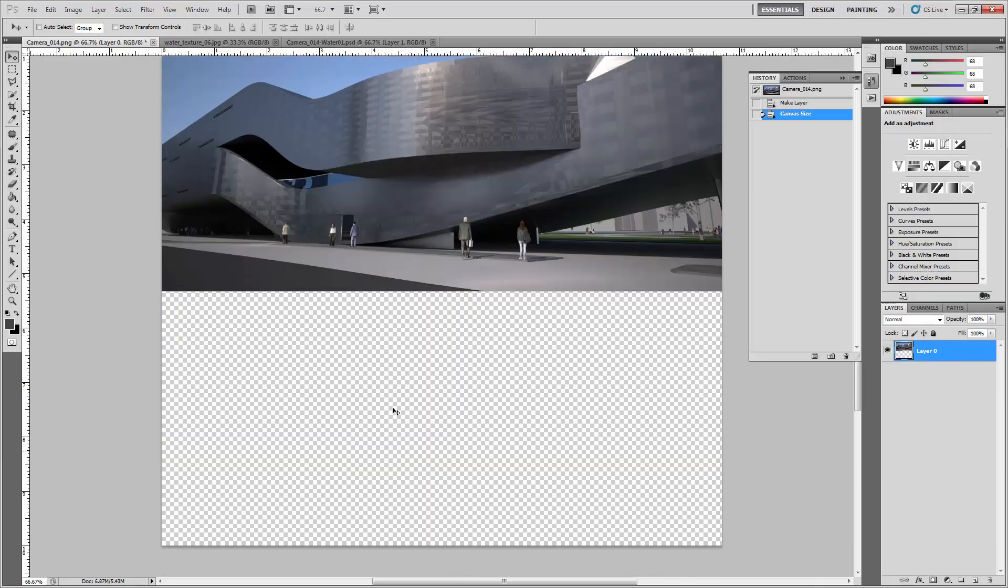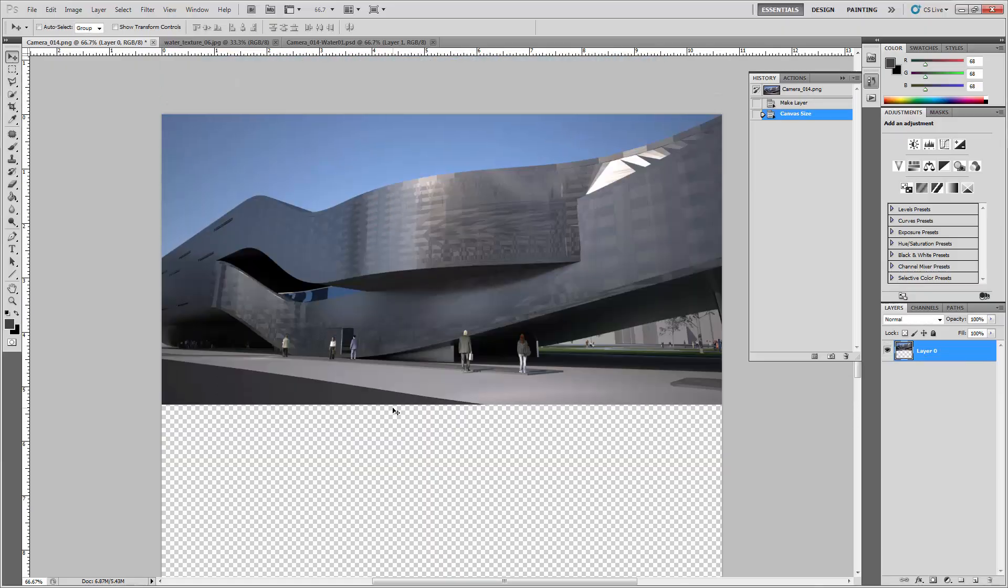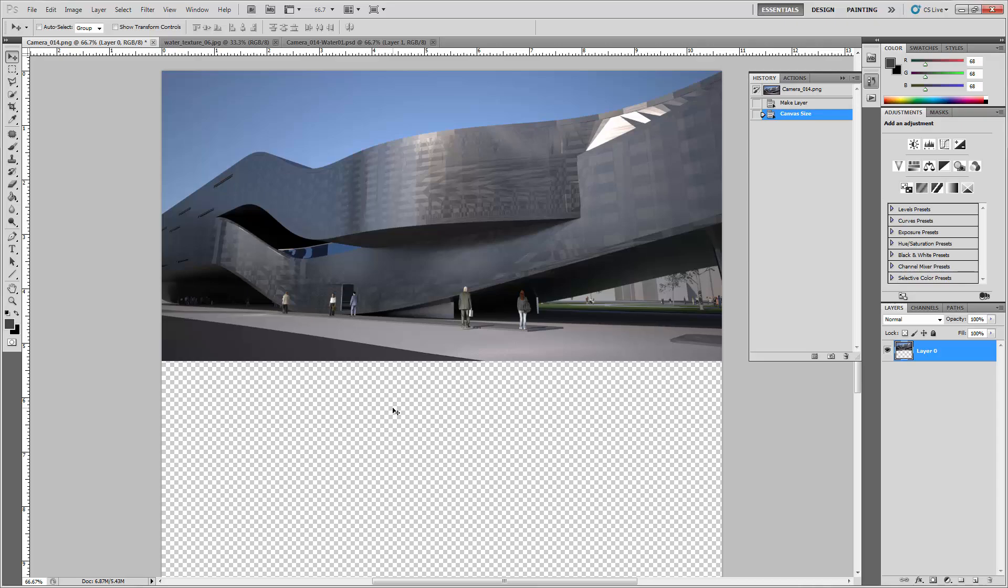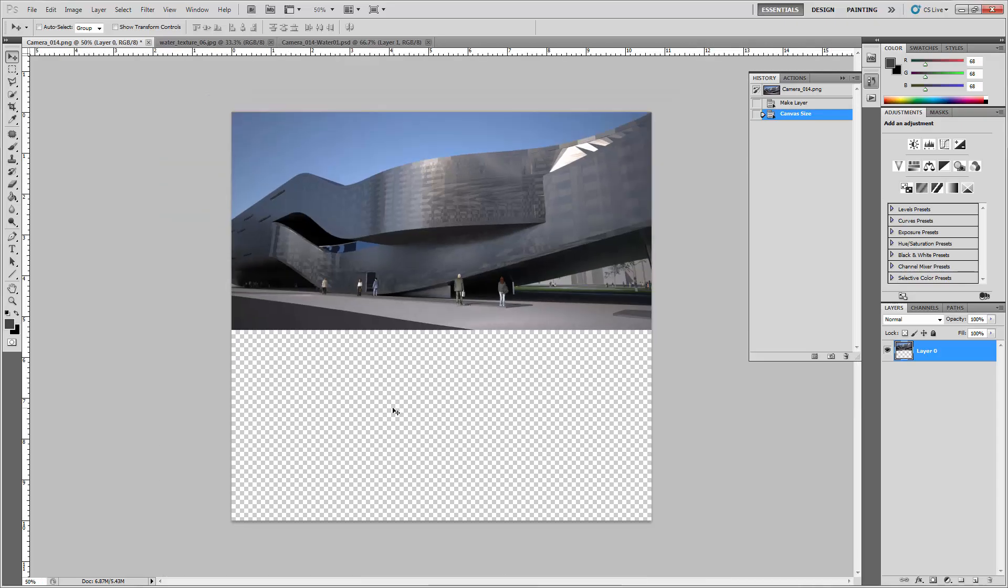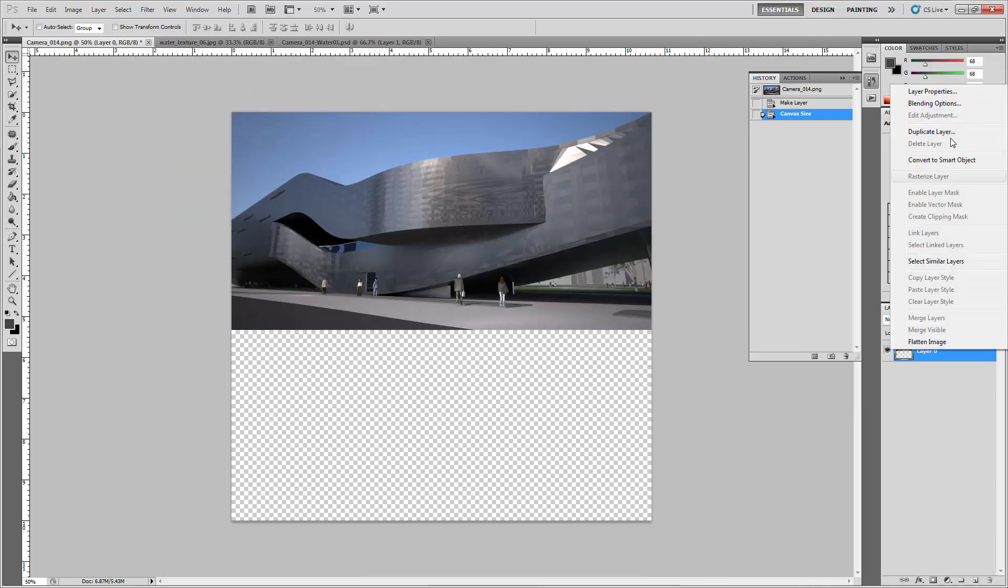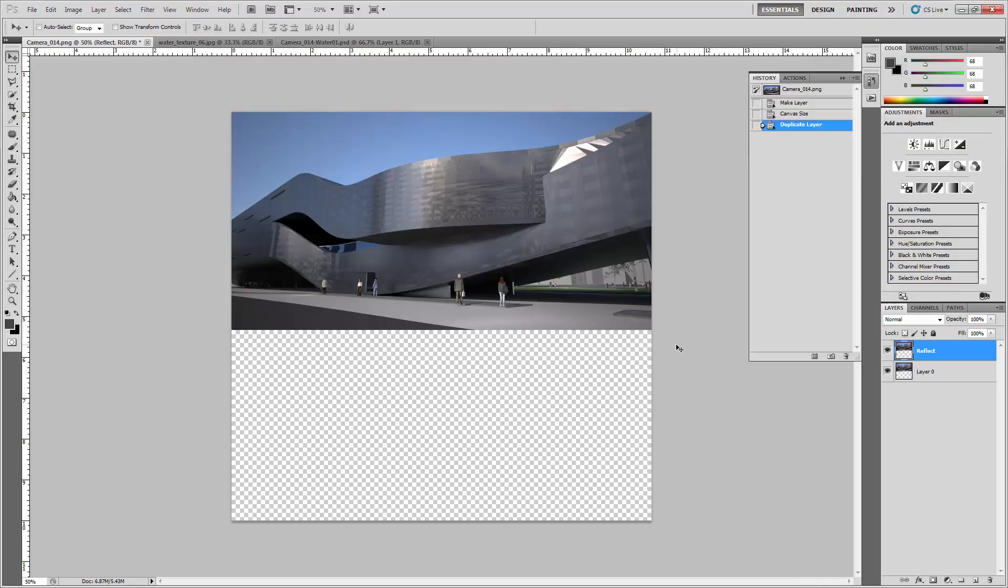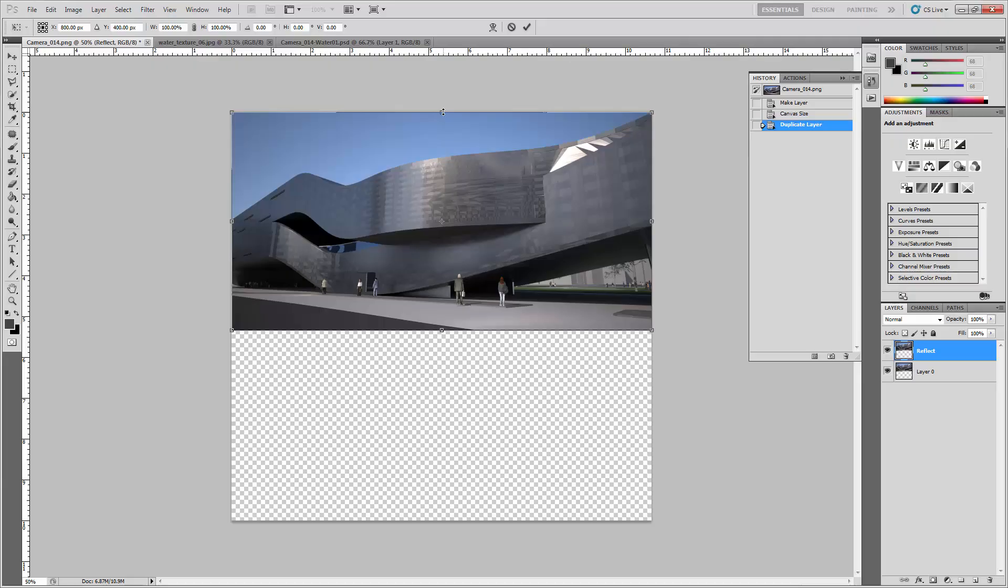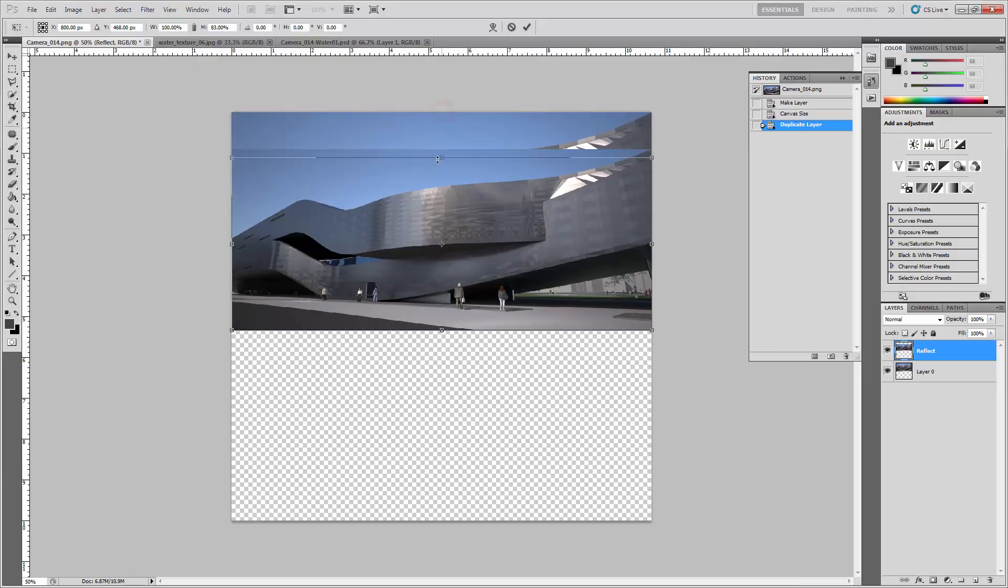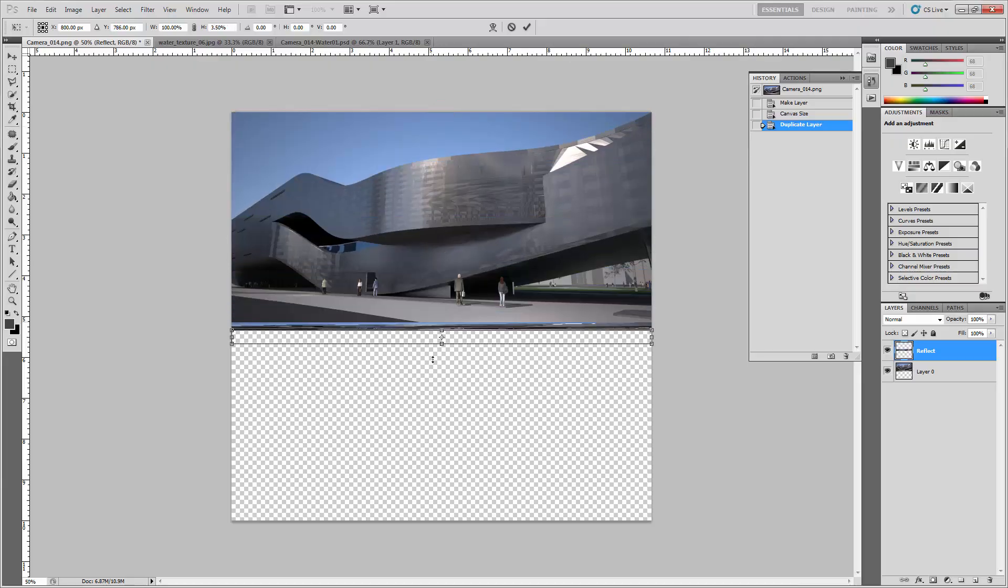Now I want to duplicate the layer. Right click on that layer, duplicate, and let's call this the reflect layer. Once that's done, Ctrl+T, it's really simple, and just drag this downwards so it basically flips.